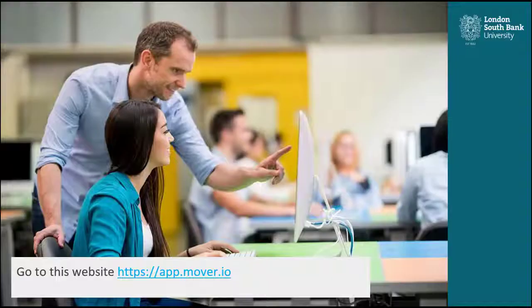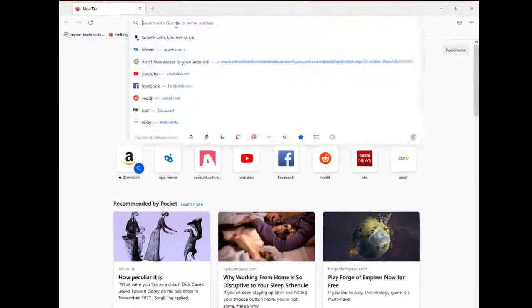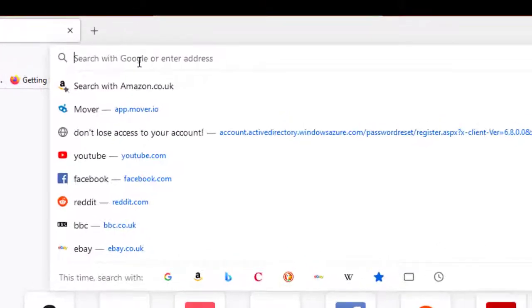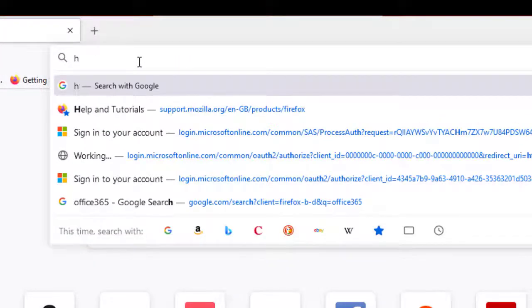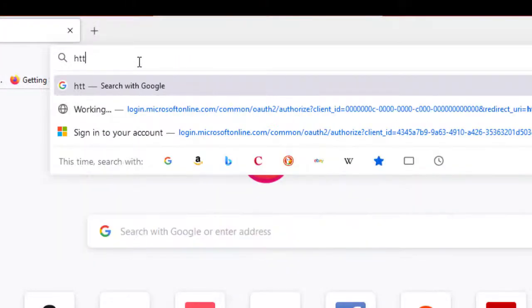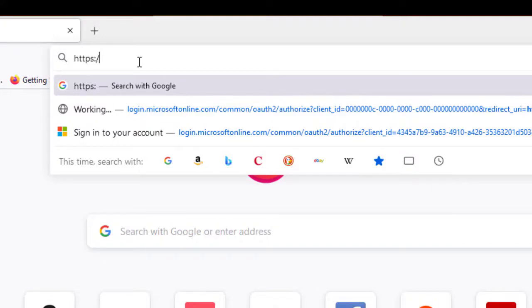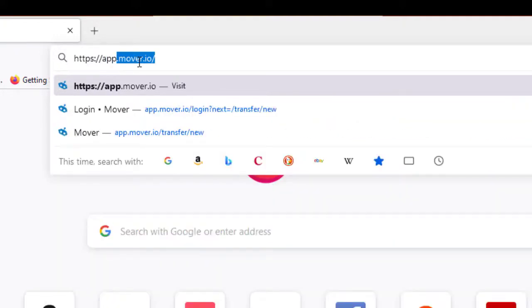Go to this website: www.https//app.mover.io